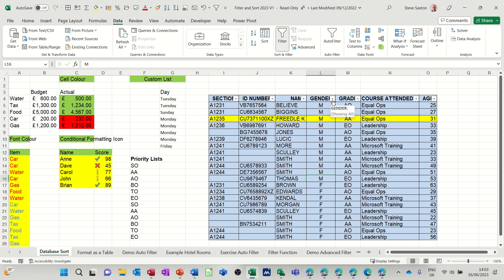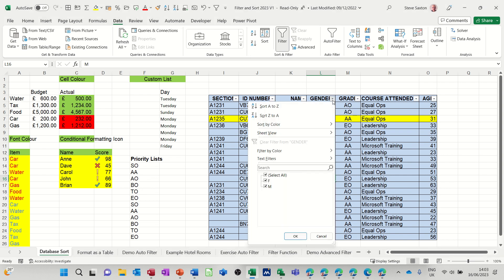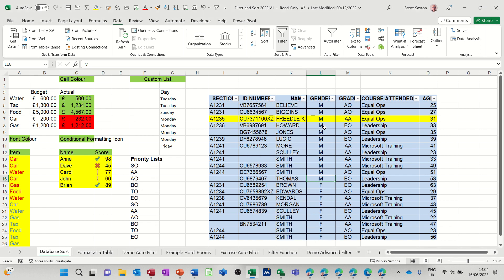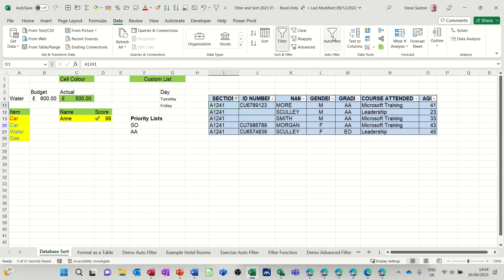Now the modern versions of Excel, you've got the format as table feature which will allow you to have a slicer which will do similar sorts of things—you just click on the item. But this has been around for quite a long while; it's well hidden.